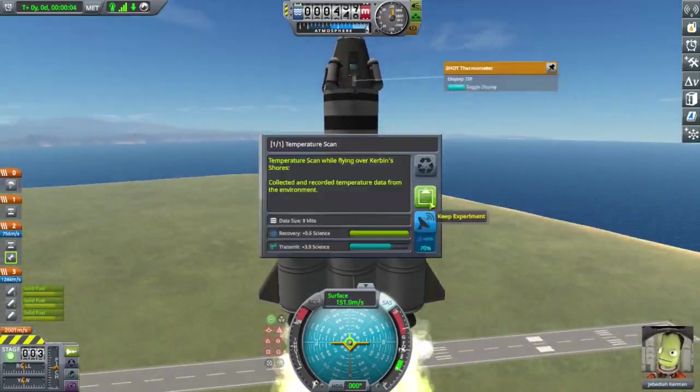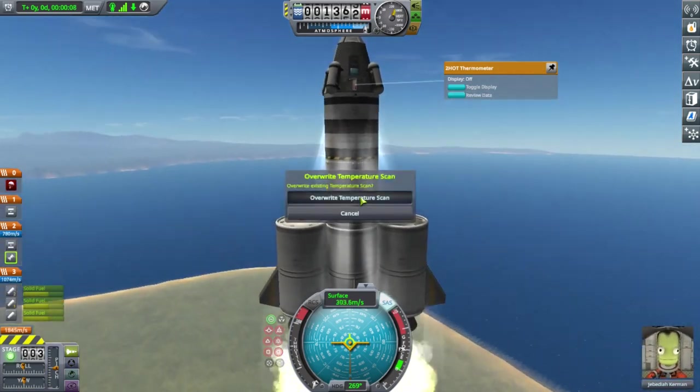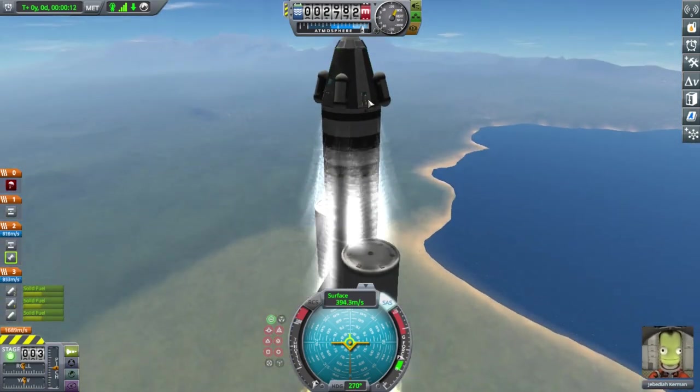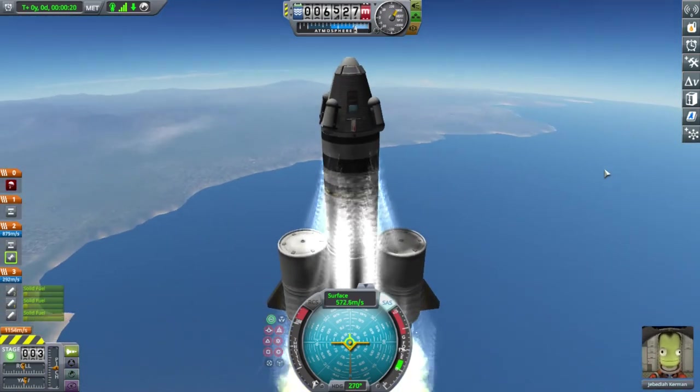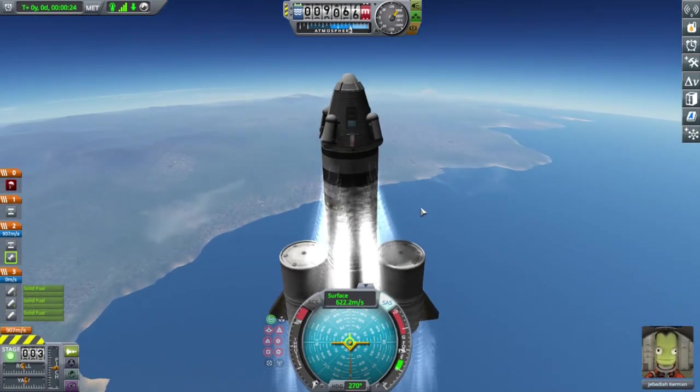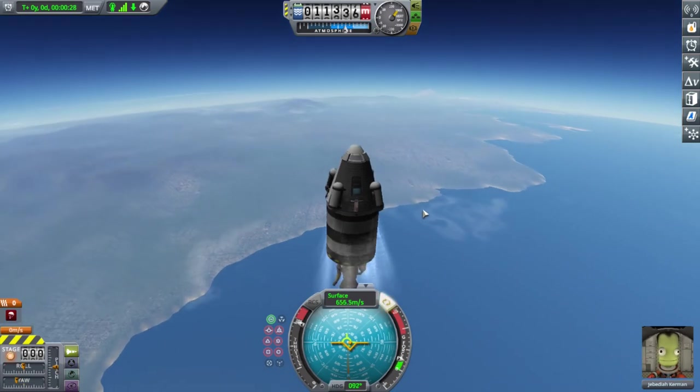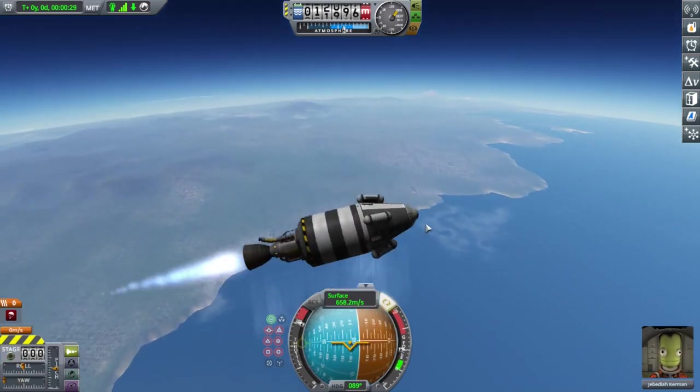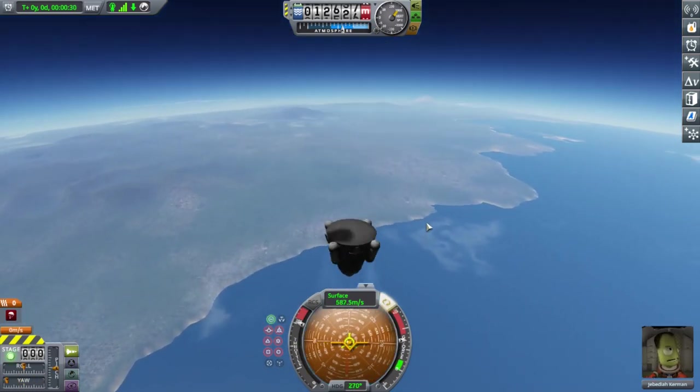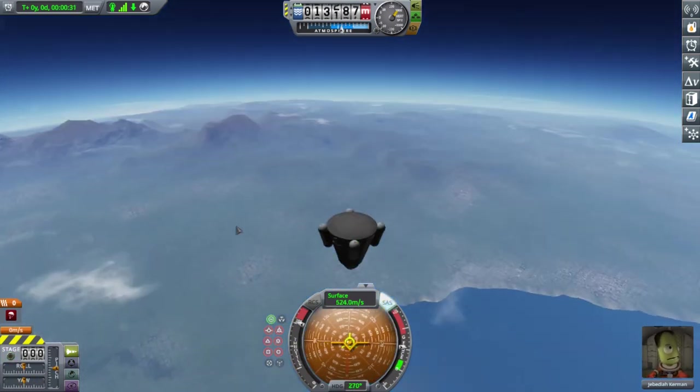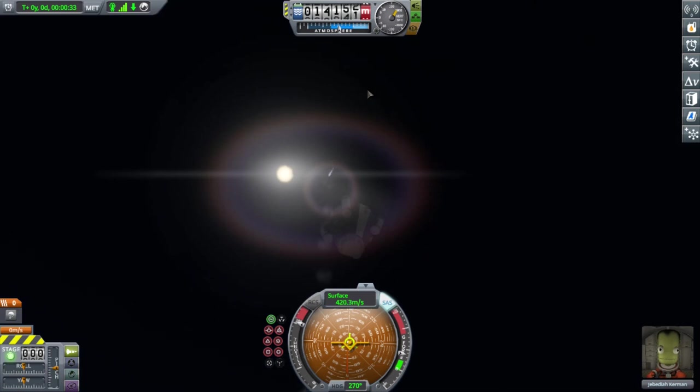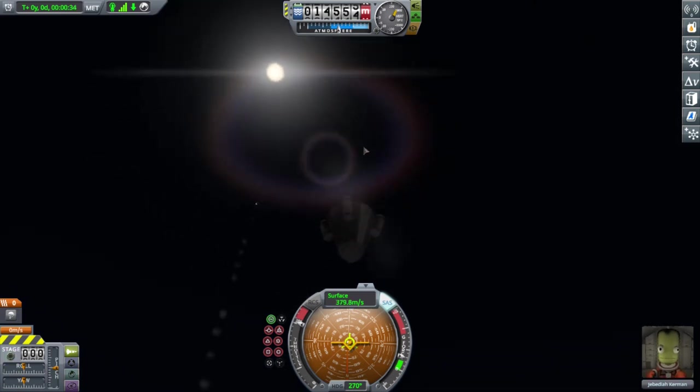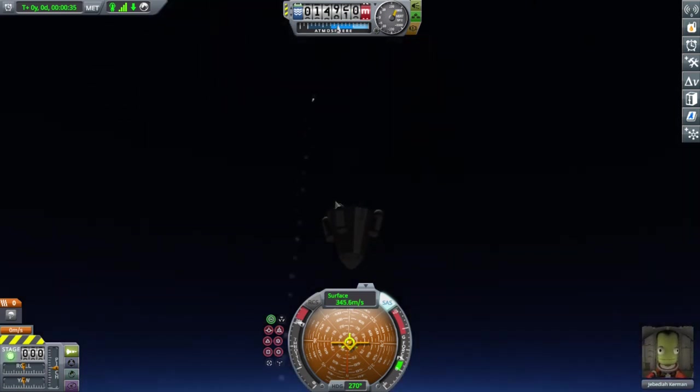For our launch, we now use our new boosters to brute force us through Kerbin's atmosphere, collecting science higher than we previously did. Soon, some noticeable wobble occurs, and we experience a staging error. We forgot to stage properly the rocket and decouple too early.